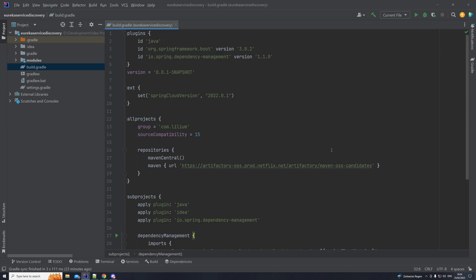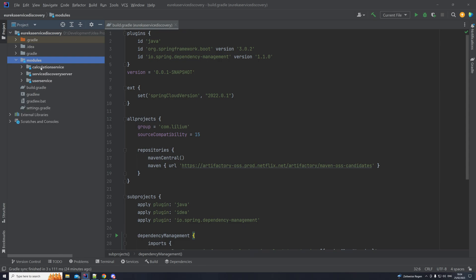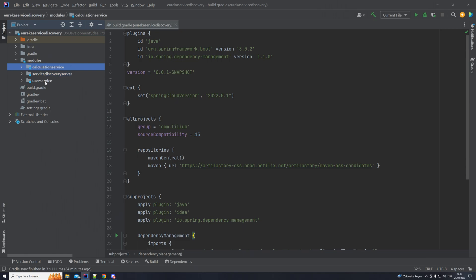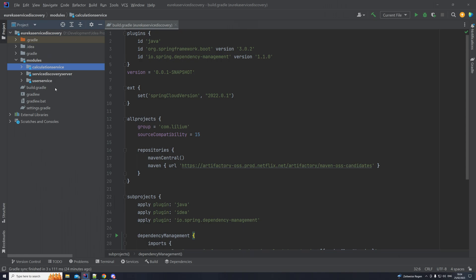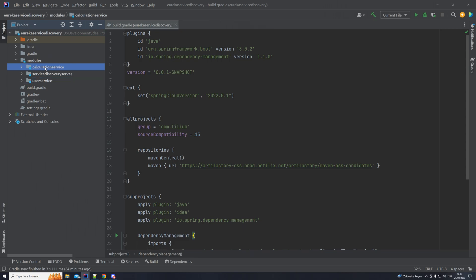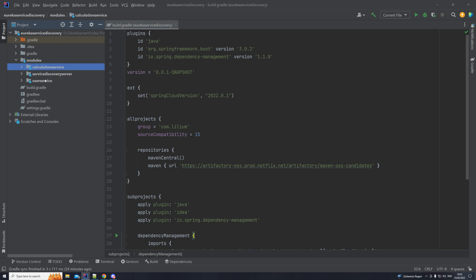Speaking about those modules, let's have a look at what we have there. I have this modules directory, and if we open it up you can see I have a couple of submodules: a service discovery server, and then two microservices — a user service and a calculation service. What we are going to implement is a simple example where the user service provides an endpoint that the calculation service can access to get a list of users and do something with them.